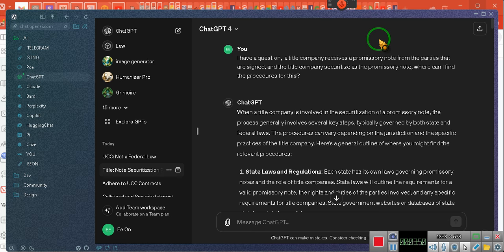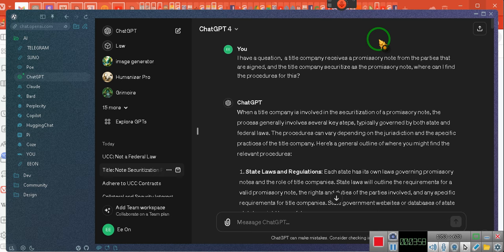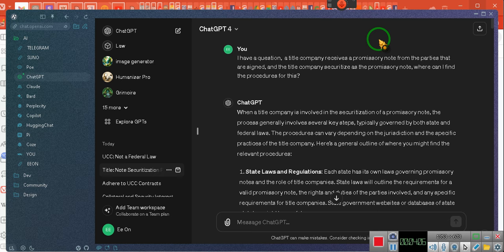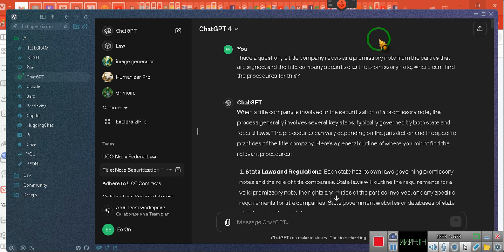A title company receives a promissory note from the parties that are signed on the promissory note. And the title company securitizes the promissory note. Where can I find this procedure? See, ladies and gentlemen, somebody brought it to my attention today. We had a consult and they had a situation. I told them what to do. And guess what? They got a positive result from the motion I created for them that they polished up and filed in the record.